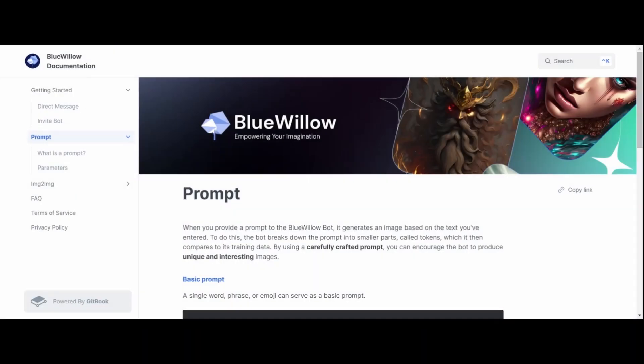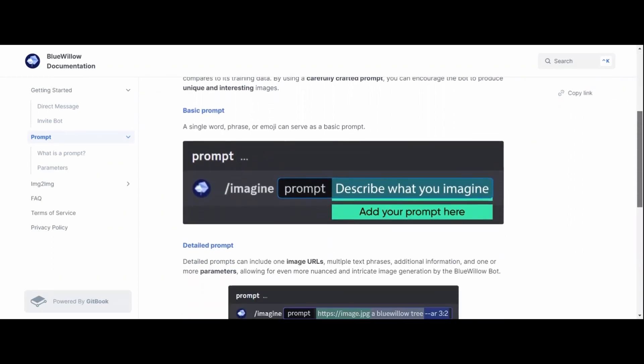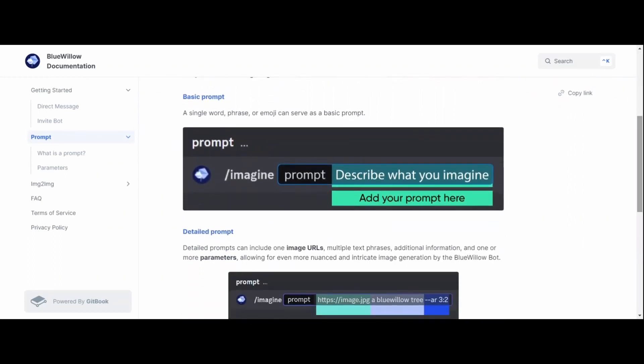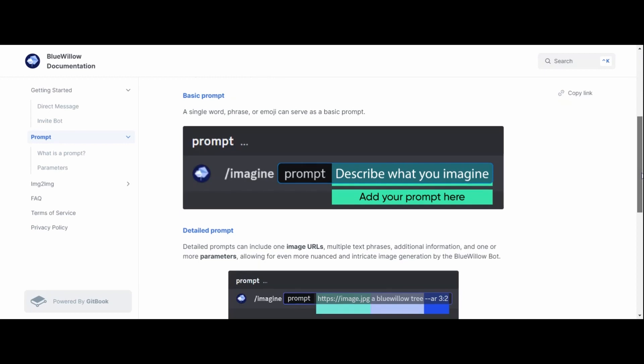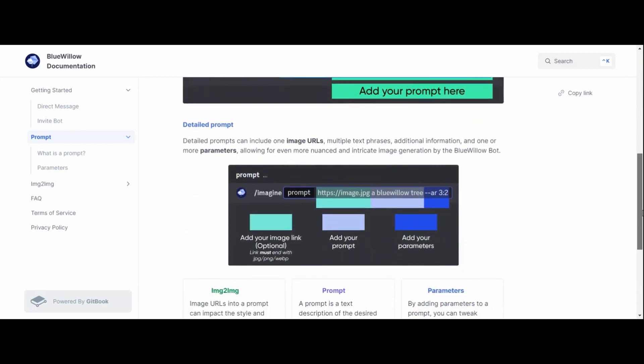Let's explore how to use art prompts in Blue Willow to generate stunning images. If you are new to the program, it's quite simple. All you need to do is type in slash imagine followed by your prompt. Hit enter and let Blue Willow work its magic.